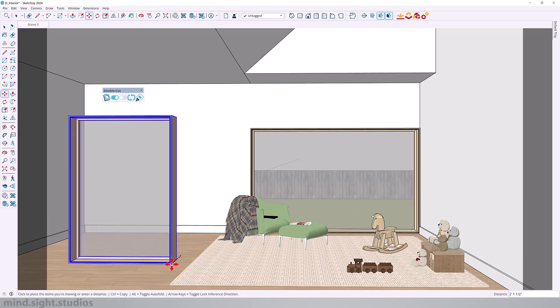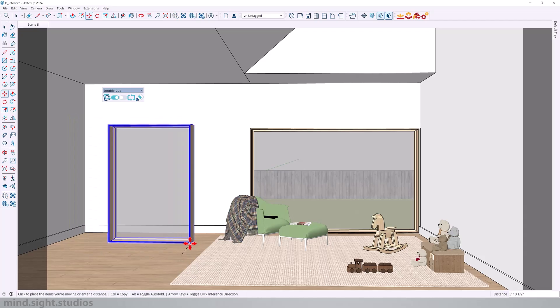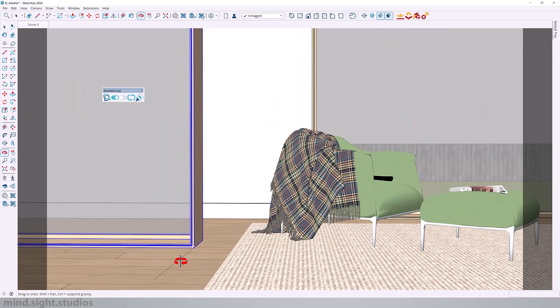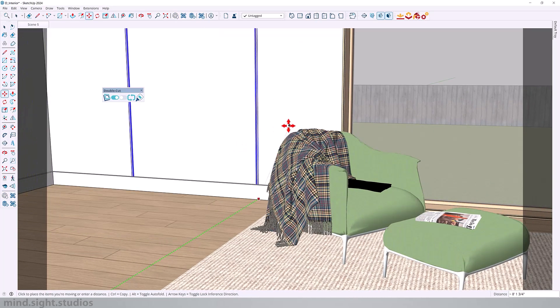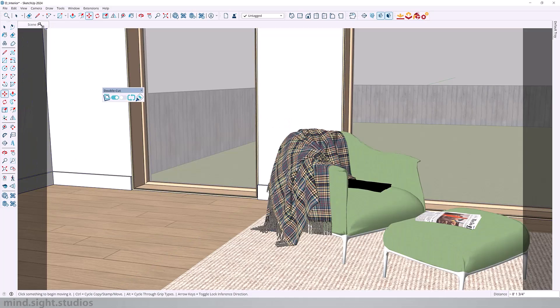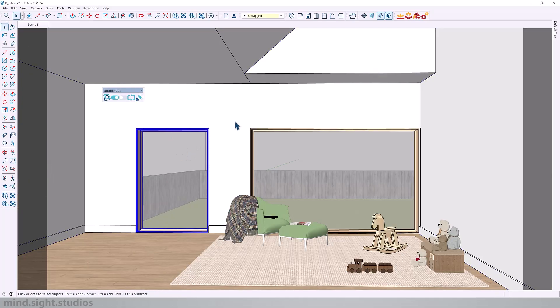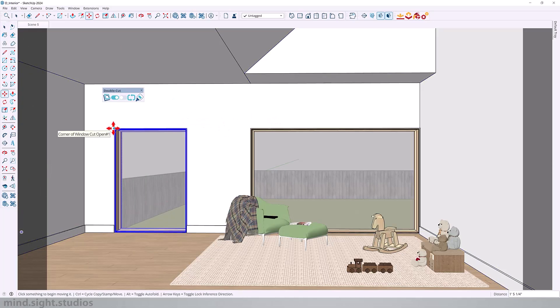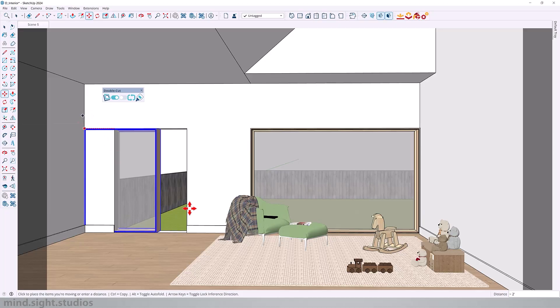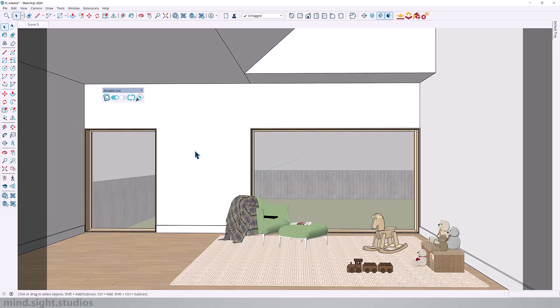It takes care of a lot of repeated steps. And another advantage of DoubleCut Components is that when you make a copy, it maintains the DoubleCut attributes. So all I have to do is move it to the right location.